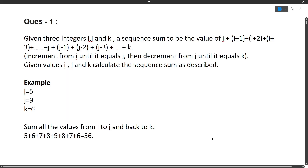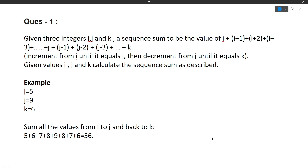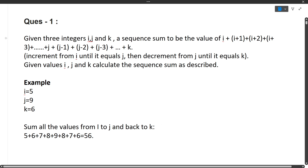First I'll discuss the question, then the approach, and finally show you how to write the code in the exam. The question is: given three integers i, j, and k, find the sequence sum — which is the value of i, i+1, i+2, i+3 up to j, then j-1, j-2, j-3 down to k.